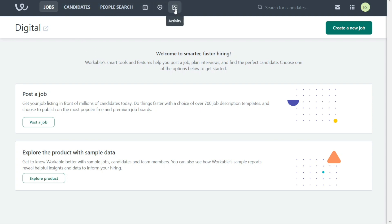The first tab is the Jobs tab, which is the default tab on Workable. From this tab, you can create a new job posting and manage all of your open job positions.